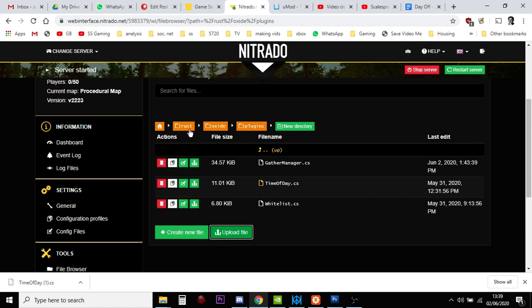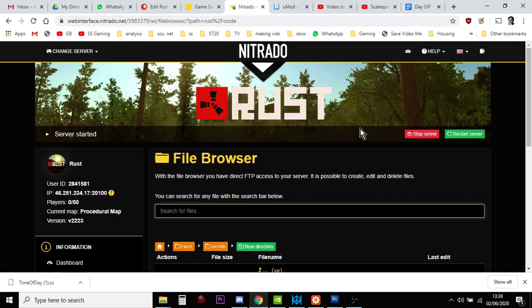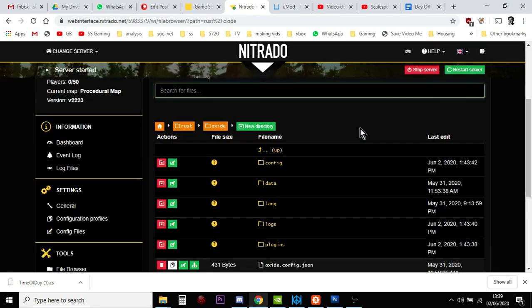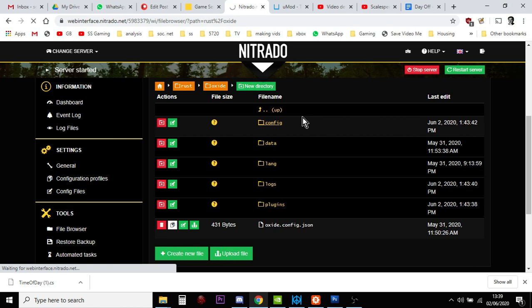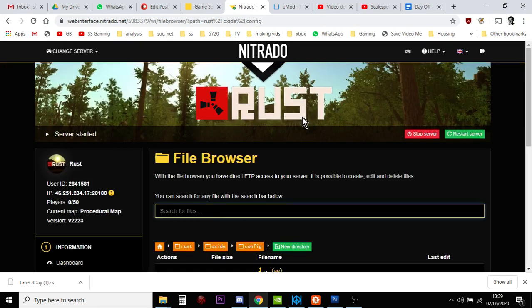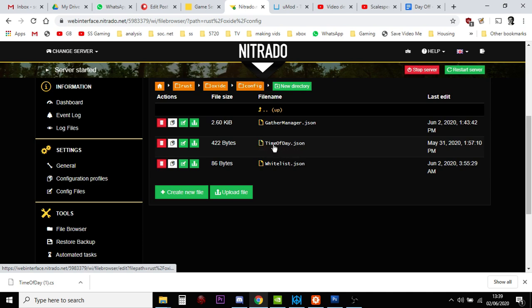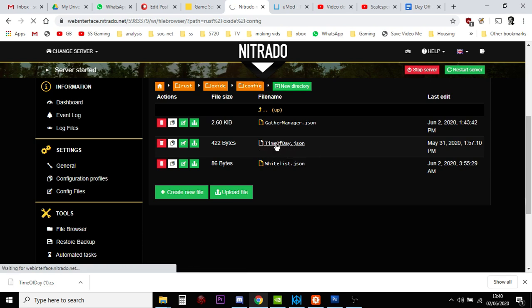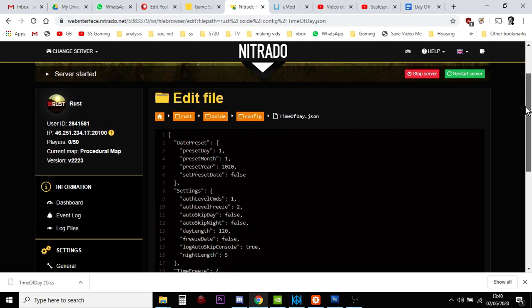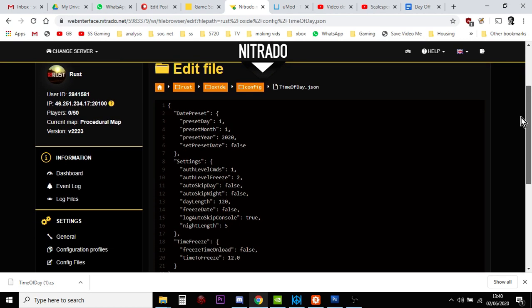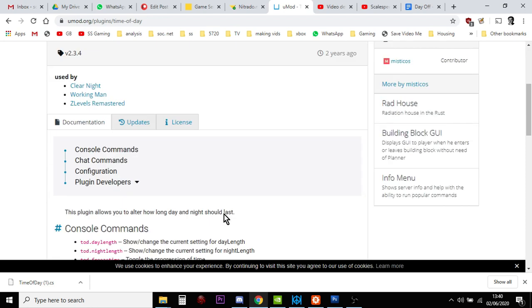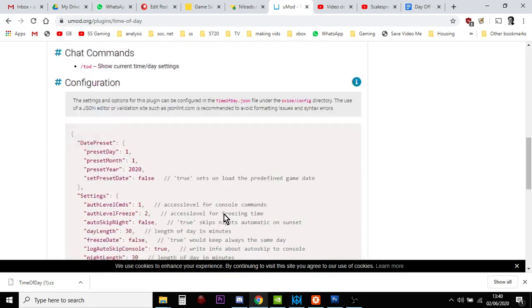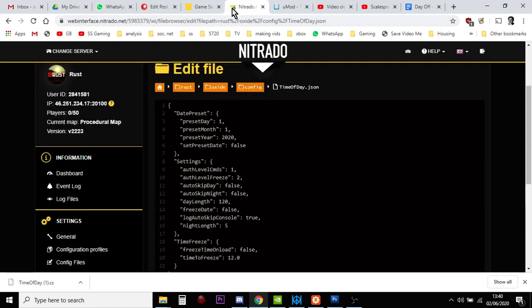And then what you do is you then go back to Oxide. And you go back to config. And what you'll find here is a .json file. And you see we now have a timeofday.json. And all we do is we click on this. And it's cool to do this in the Nitrado Web Interface Text Editor. You can see what we see here. We can see here without the notes.